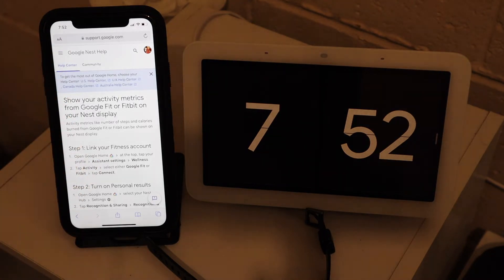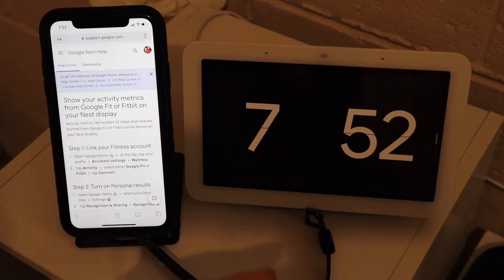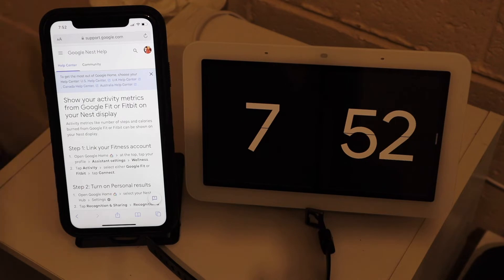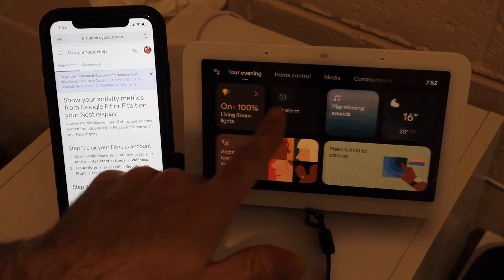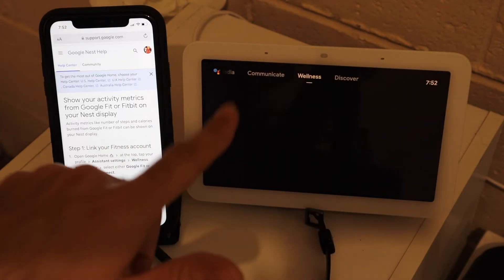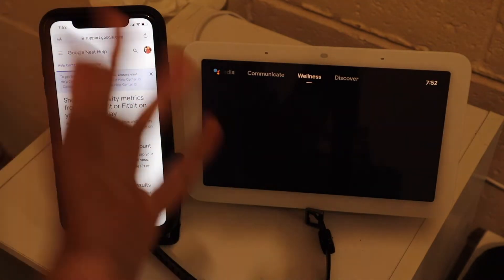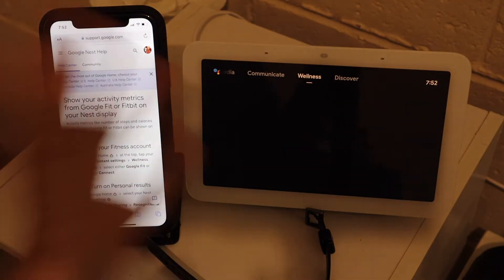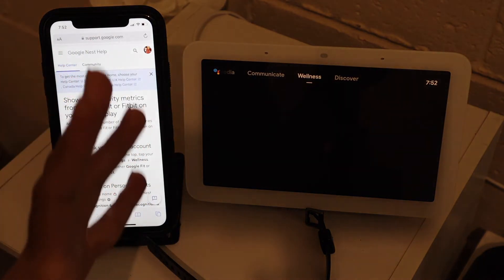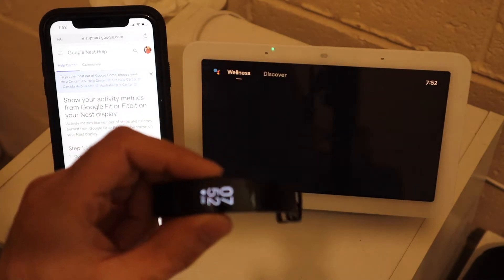I have the support article for this process open on the left of my screen — I'll link it in the description. If you scroll right on the smart display, you can see that in the wellness section there's nothing being displayed, because everything has been disabled from Google Home and nothing has been synced from Fitbit yet.